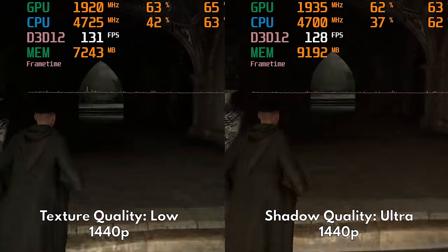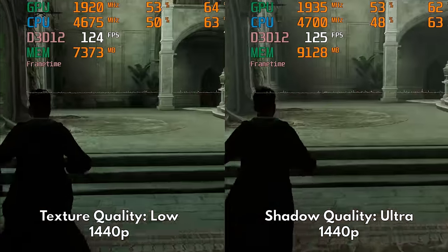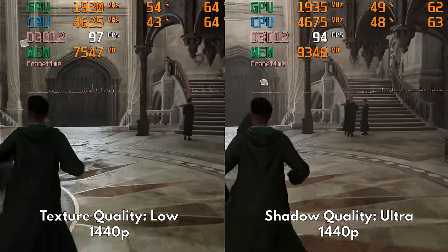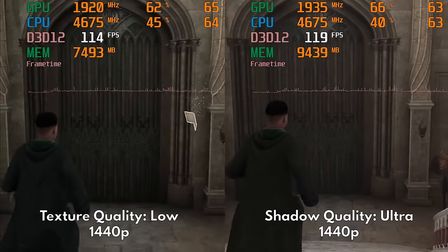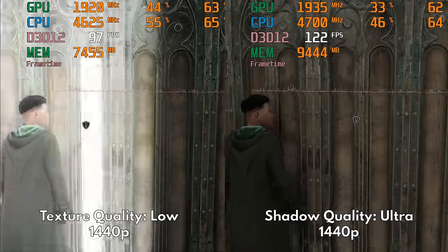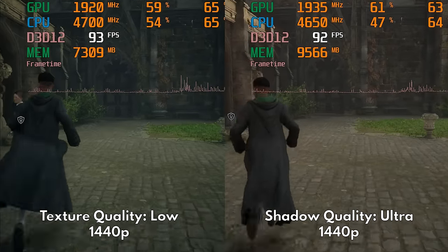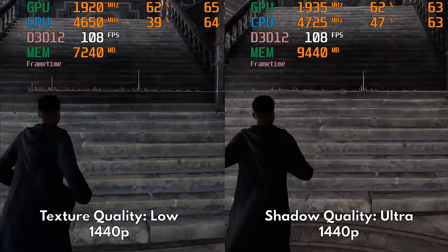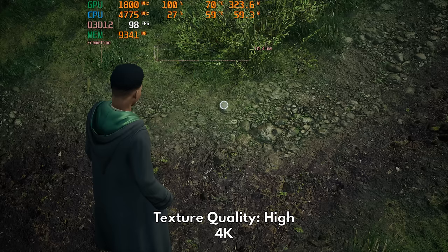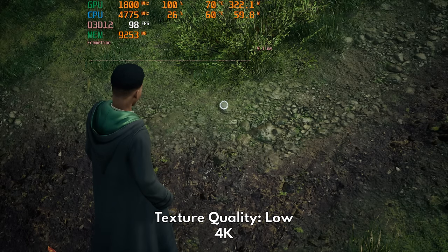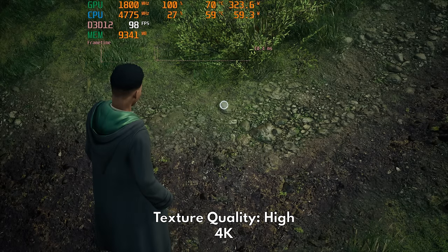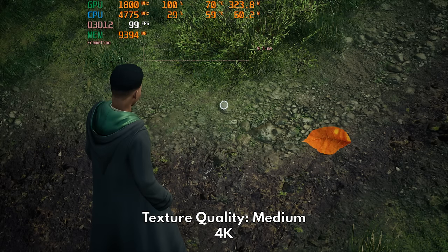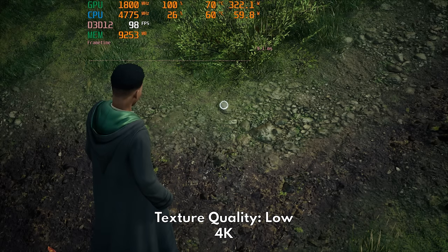Let's move ahead to texture quality. This will be the biggest contributor to your VRAM consumption. As you can see in this 1440p comparison, ultra textures will increase your VRAM consumption by more than two gigabytes. As for the difference in image quality, it's really interesting because the only noticeable difference is when you move from high to medium. This means that ultra and high will look the same, while medium and low also look the same.